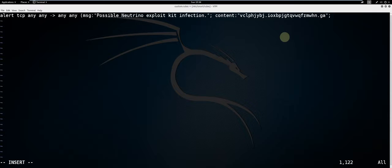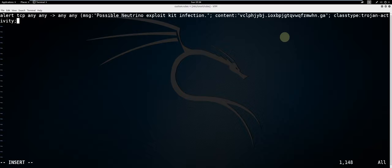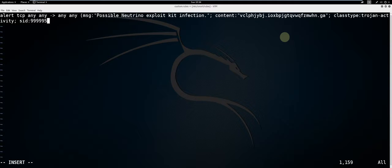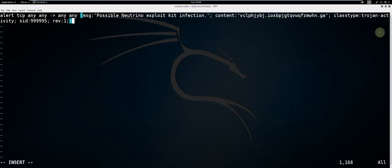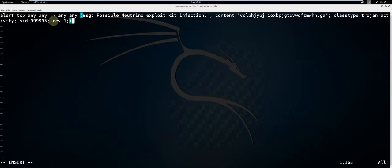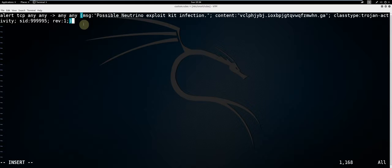Now we're going to do a couple of optional statements here. The class type is trojan-activity, which is the closest thing to this type of traffic. We have the sid and the revision. This is the first revision of this rule, so revision 1. And close it off with the round bracket.